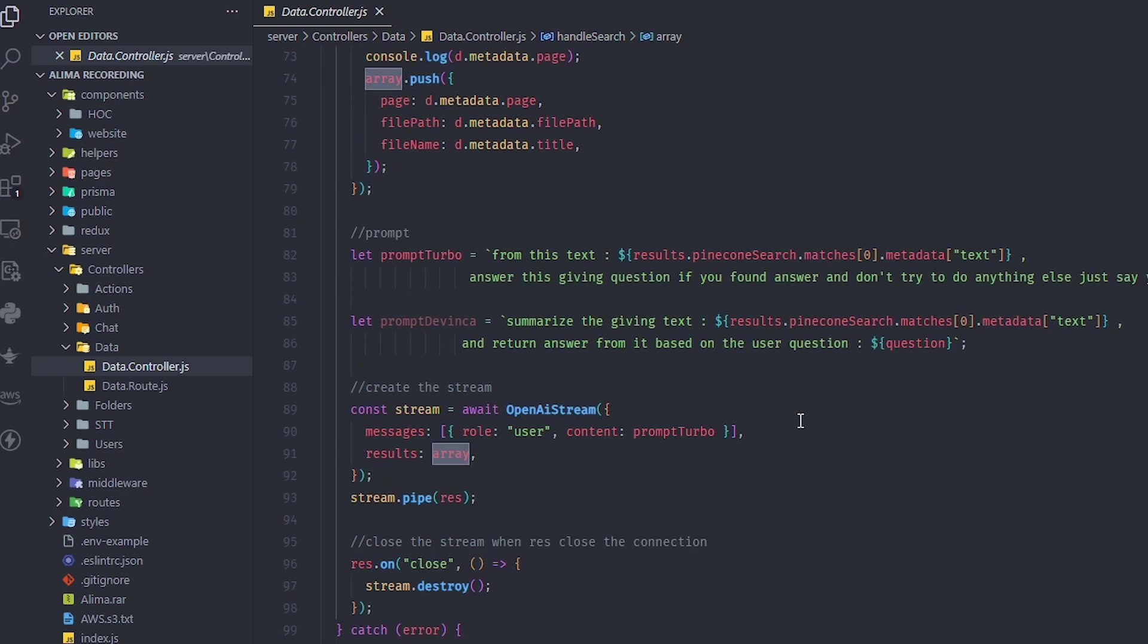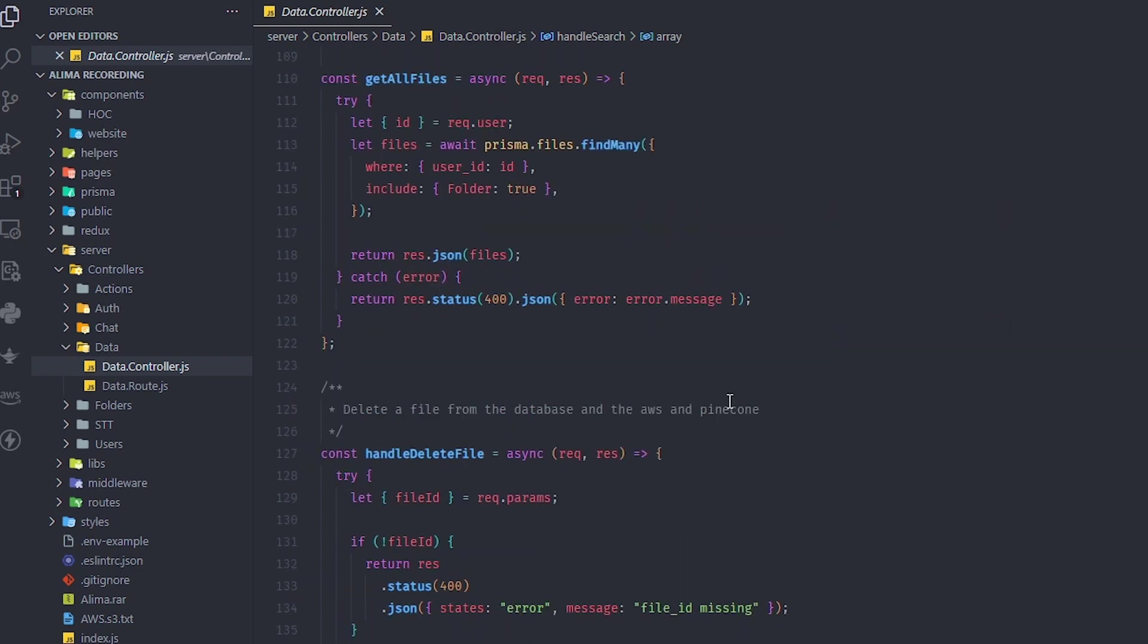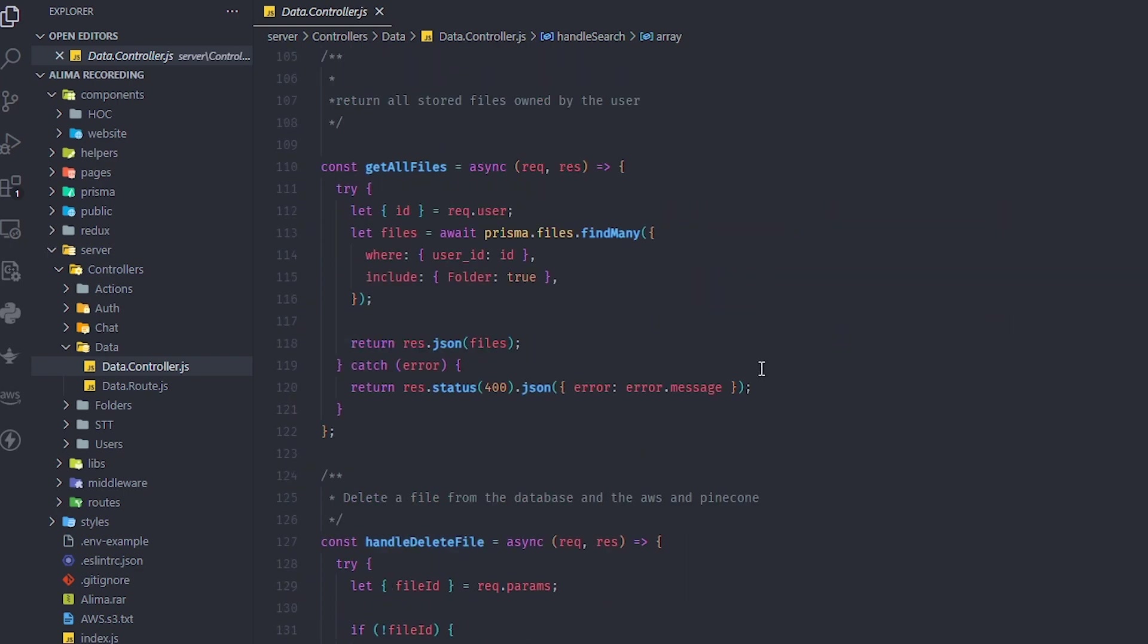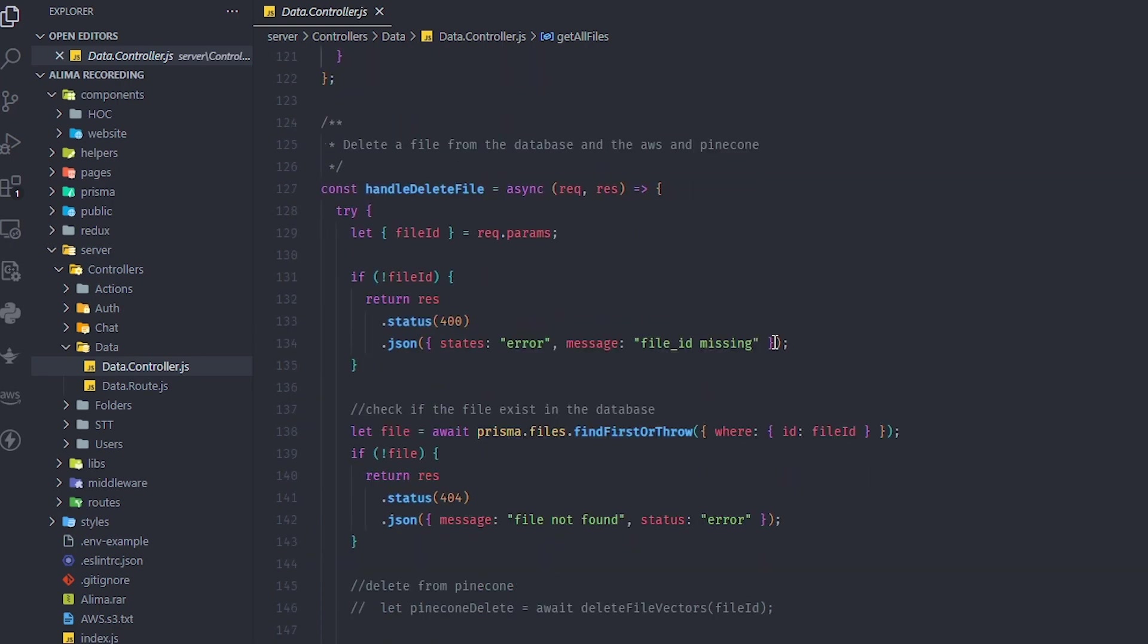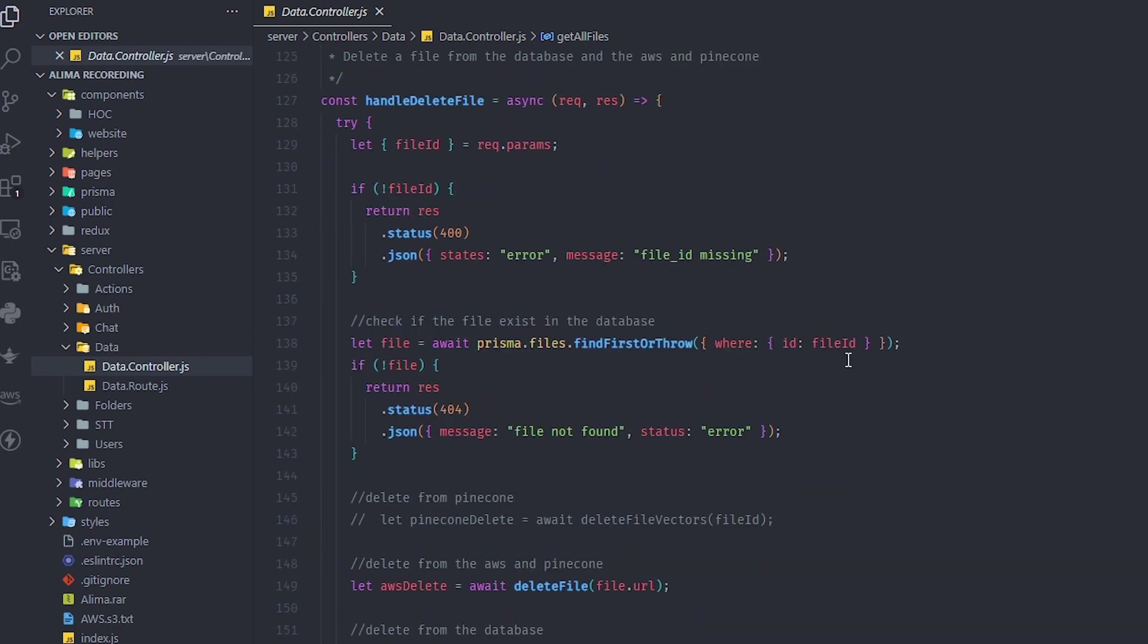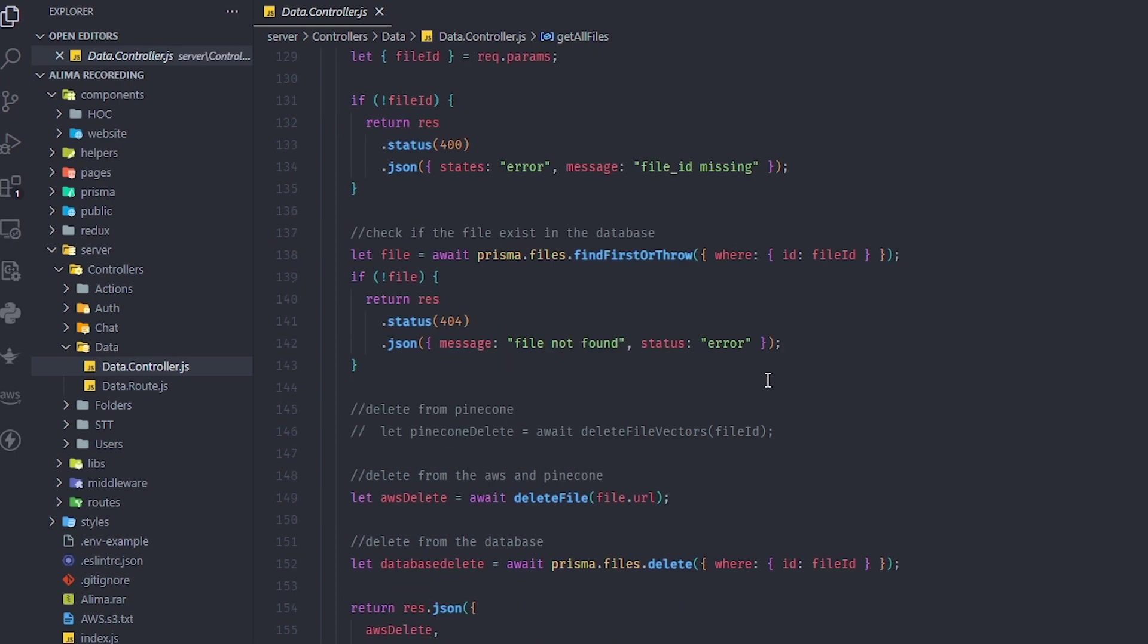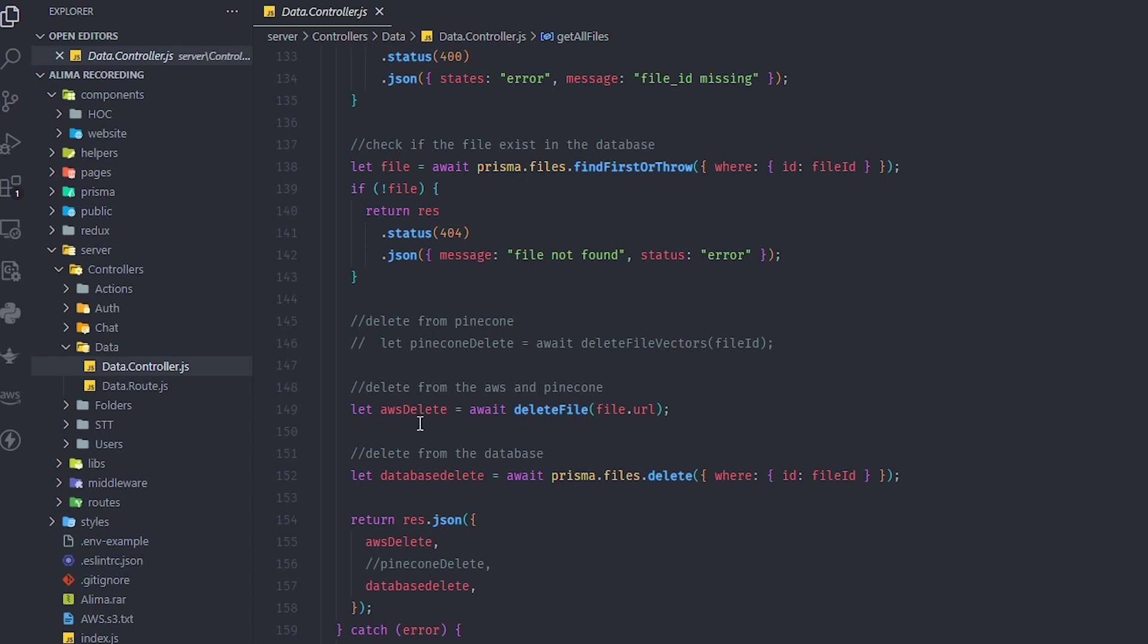I have other files and functions like getting all files - basically the PDFs we have. There's a folder for deleting files. We delete from Prisma, our database, and from Amazon.